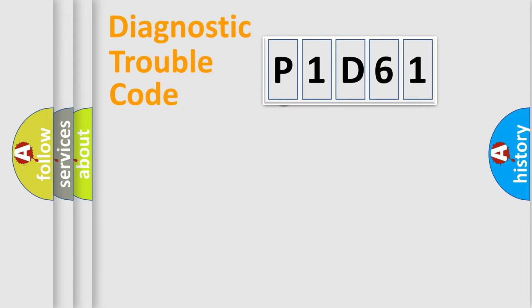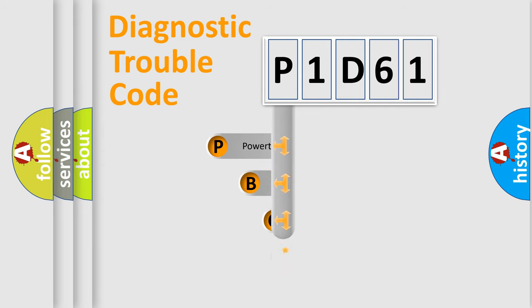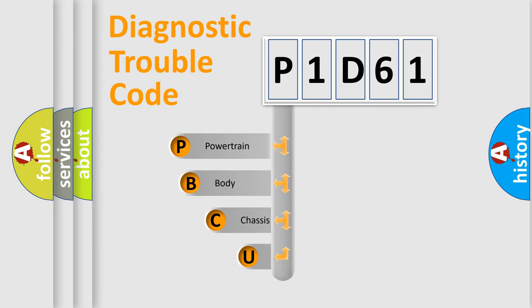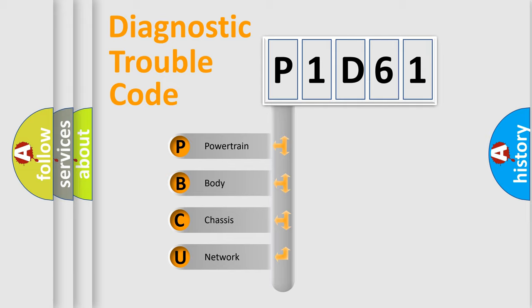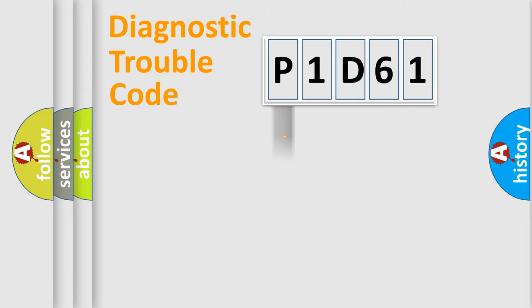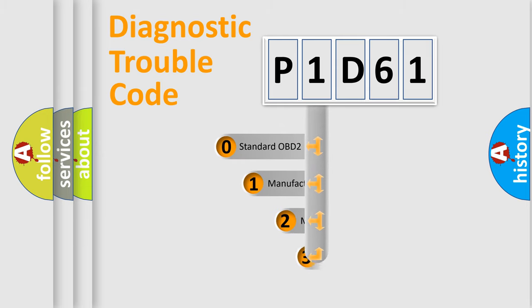First, let's look at the history of diagnostic fault code composition according to the OBD2 protocol, which is unified for all automakers since 2000. We divide the electric system of automobile into four basic units: Powertrain, Body, Chassis, and Network. This distribution is defined in the first character code.